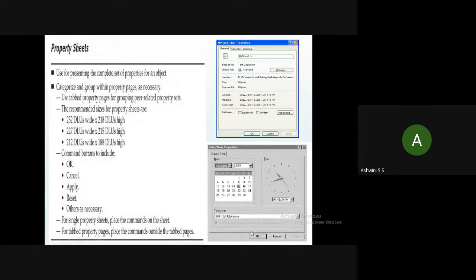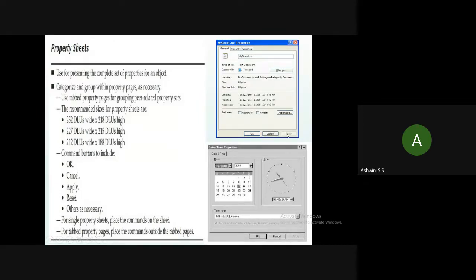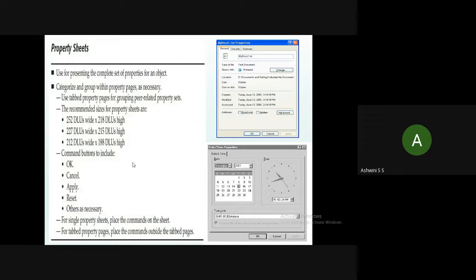Property sheets also include command buttons like OK and Cancel. As you can see in the diagram, there is also an Apply button. Apply means you want to apply the changes you made in the properties to the particular application. The command buttons can include OK, Cancel, Apply, Reset, or any others necessary to apply changes to the property.